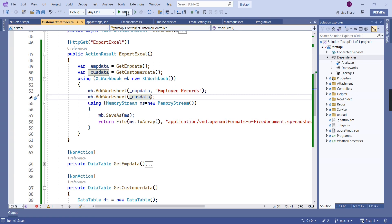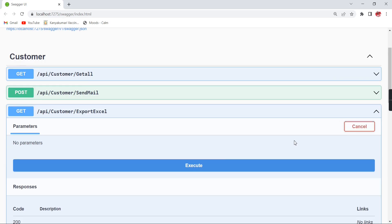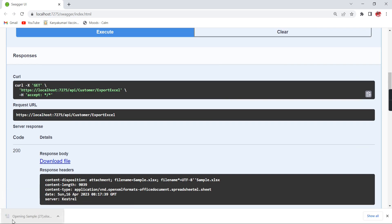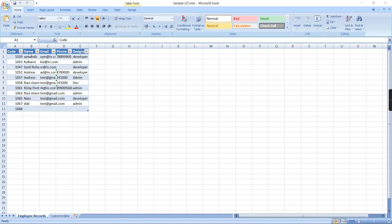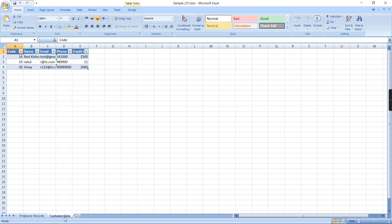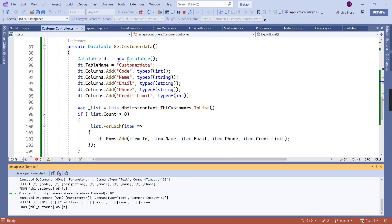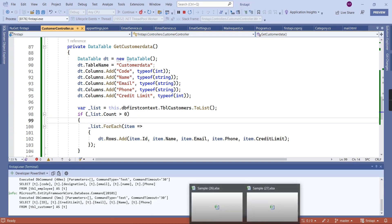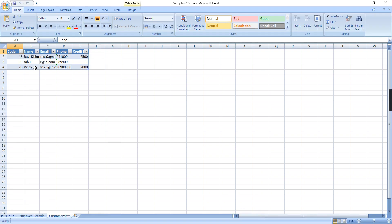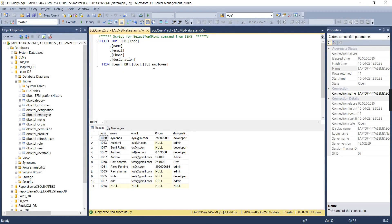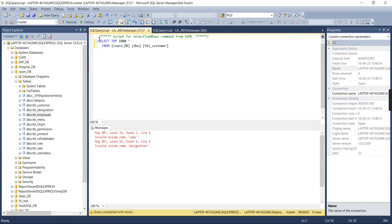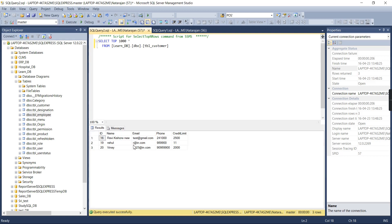Let me run this and verify. We now have the first sheet (employee records) and a second sheet whose name is 'Customer Data' — coming from the table name as expected. The customer table has only three records, which matches what we see. We can verify in the database that it indeed has three records.